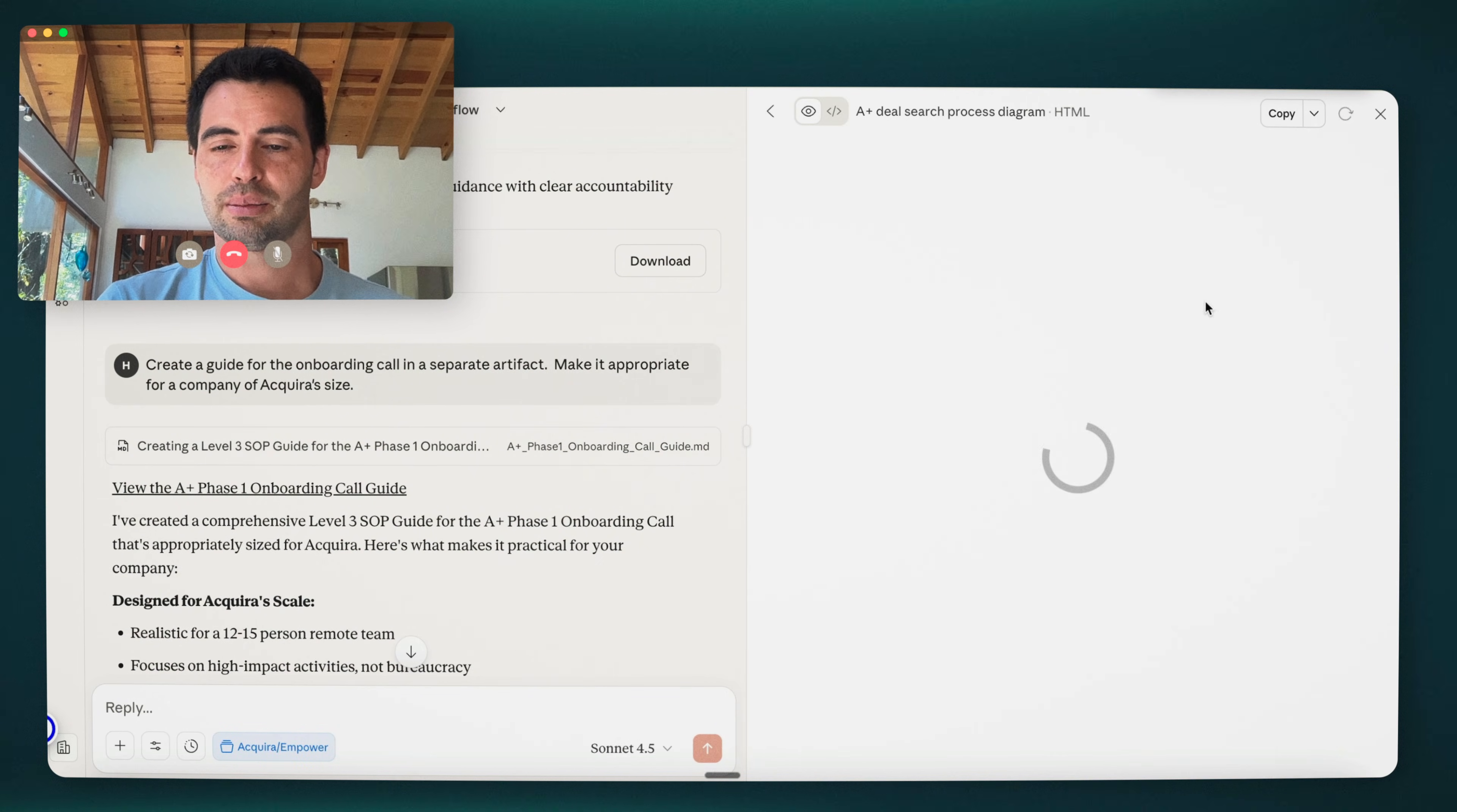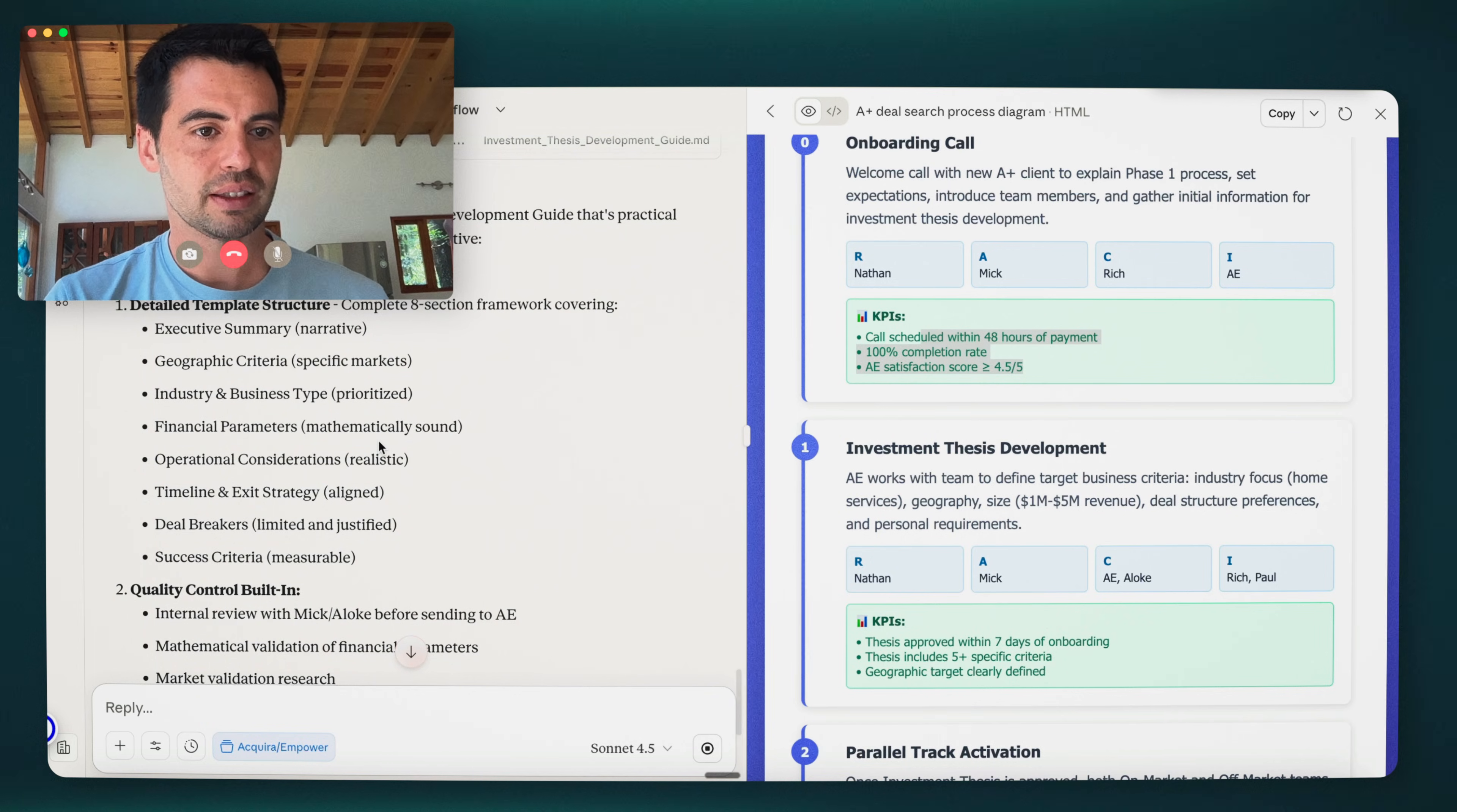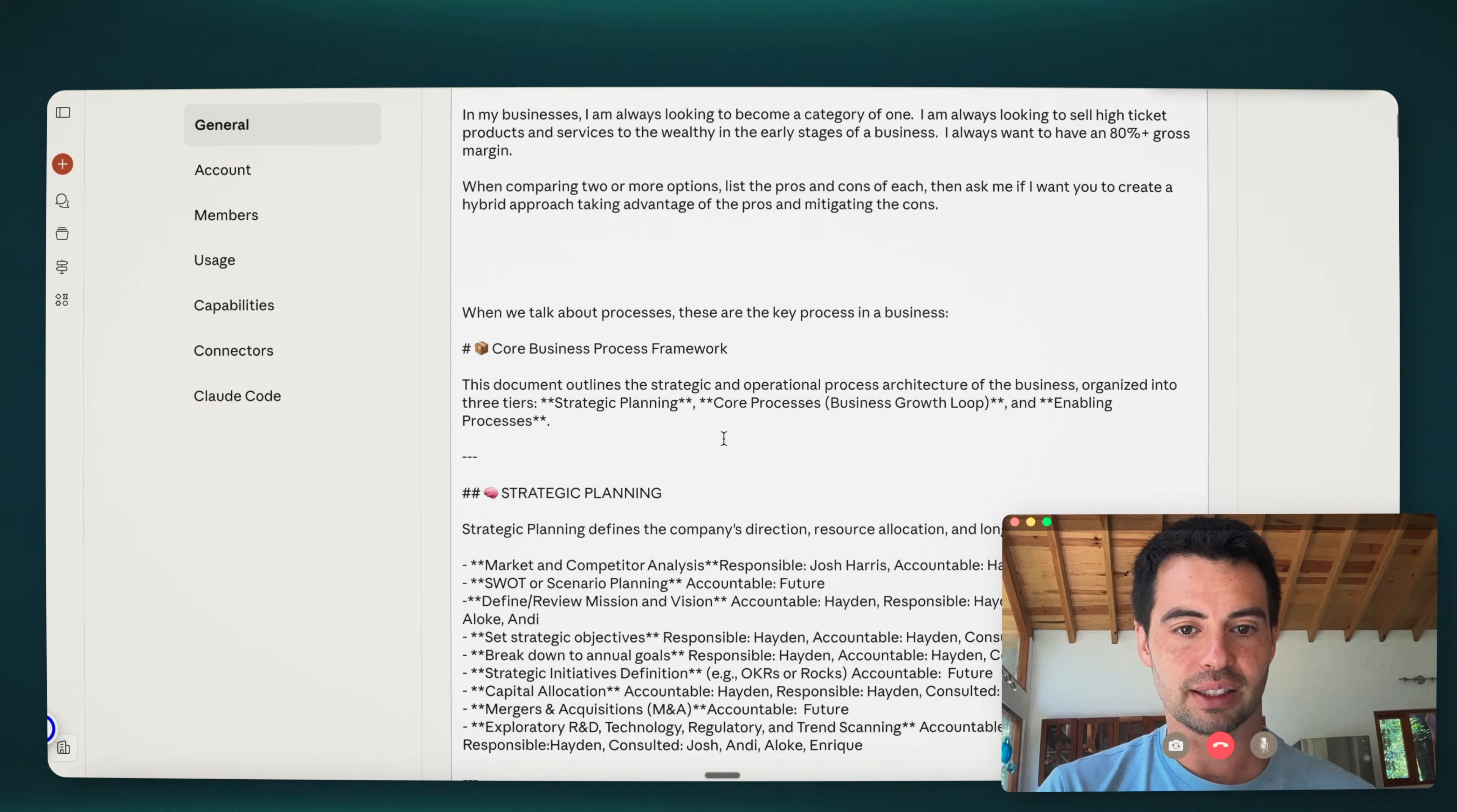And we can just keep on going. I can show you how long it actually takes. So if we go back to this process, so that was the first SOP. And if we say create a guide for investment thesis development in a separate artifact. I'm just doing this live now. Okay, so this is done, took about maybe three or four minutes. I think it created probably too much detail. We'll take a look at it. And so I'll show you what happens when that usually happens.